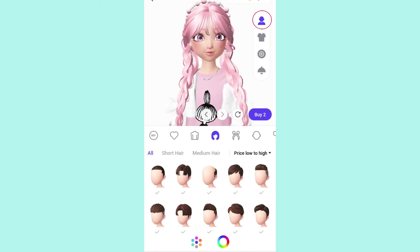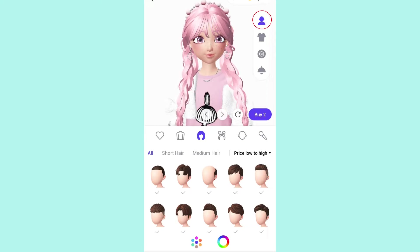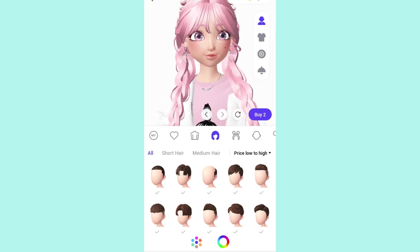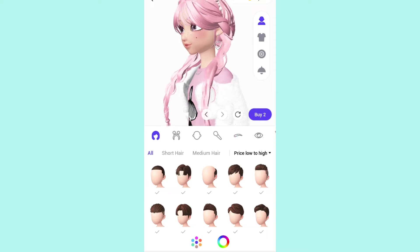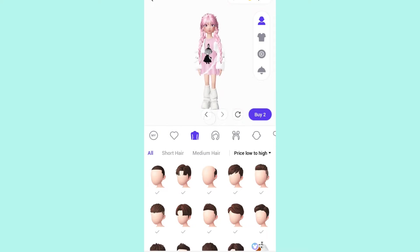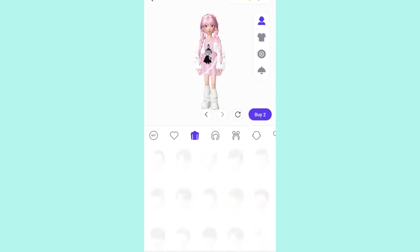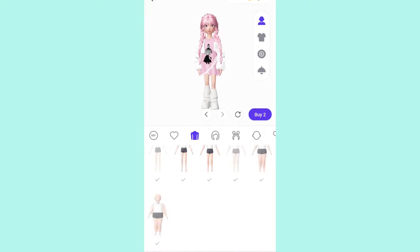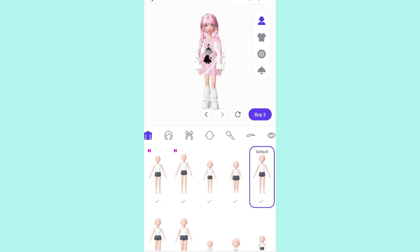If you click on the head icon, that's for customizing the upper part — your face, eyes, nose, lips, and all those features — as well as changing your skin tone and body shape. I like to leave mine on the default, but some people like to be really tall. But yeah, that's what that section is for.